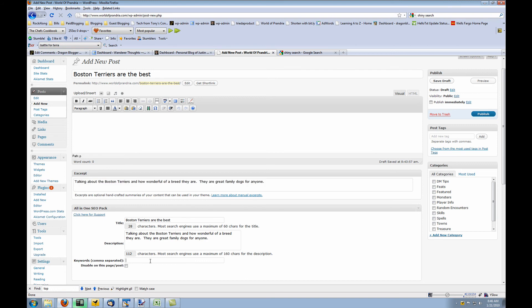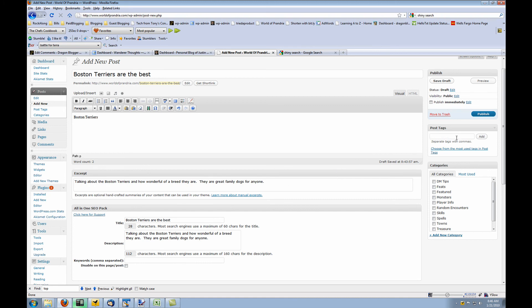The next thing you're going to want to do is, let's say this was a post about Boston Terriers, the dog, as I mentioned. I'm not going to actually write a post in this video. I'm just going to show you how to keyword and how to SEO it. The next thing you want to do is keywords. In WordPress, you have post tags.